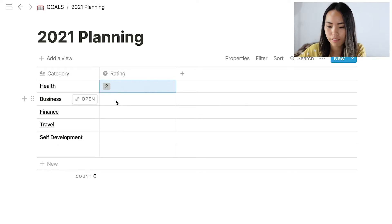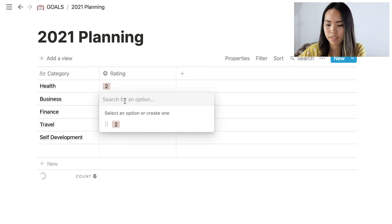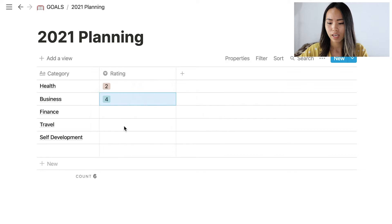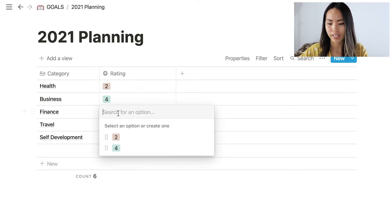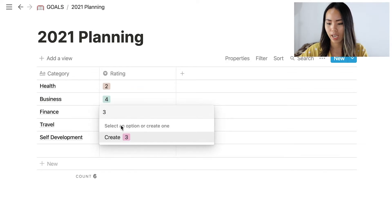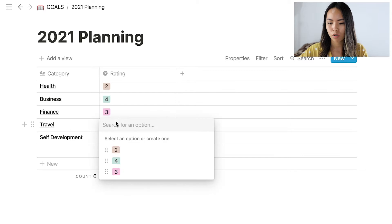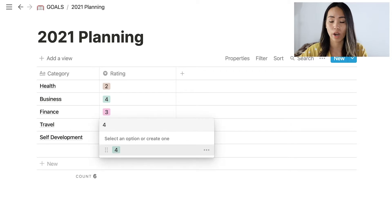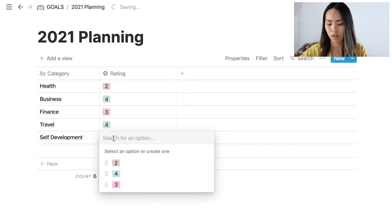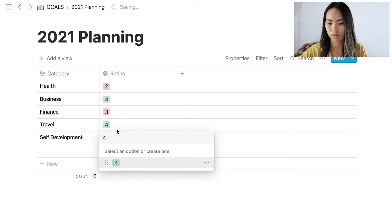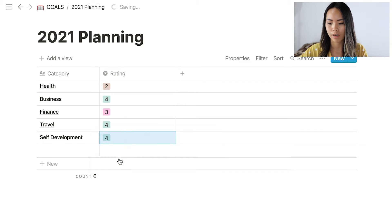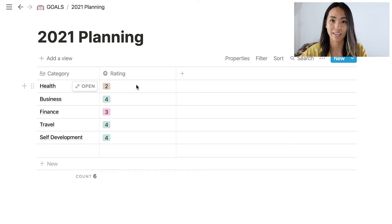For me, I would rate my health category two out of five because I wasn't really taking care of myself. For business I'd rate it around four out of five, finance is probably a three out of five, travel I'd do four out of five, and self-development is also a four out of five. Once you're done with the rating, let's move on to the next step.